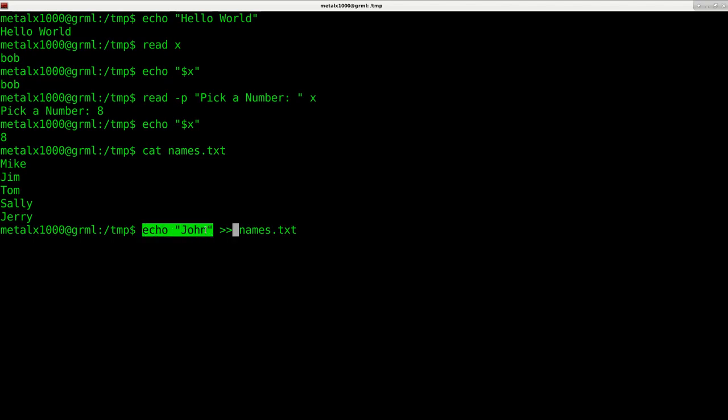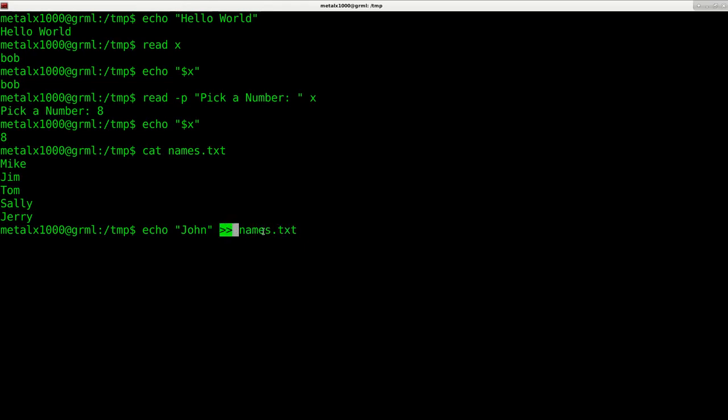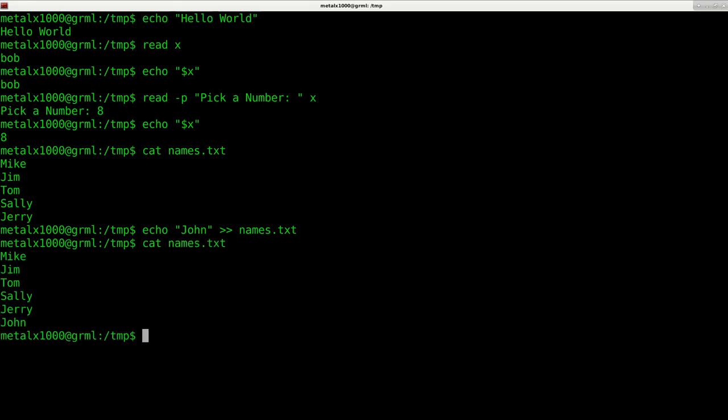The output of whatever command this is, take the standard output, because there's also an error output. We'll go over that in future videos as well. But take the standard output and append it. So two greater than symbols means append to the end of this file. So I hit enter there. Now I can say cat names.txt, and you can see it has now added John to the end of that list.